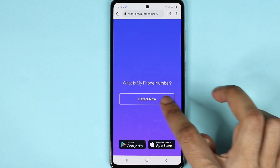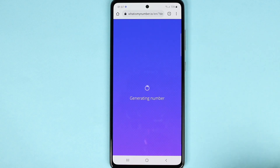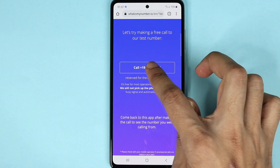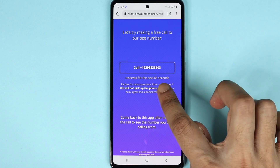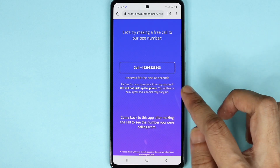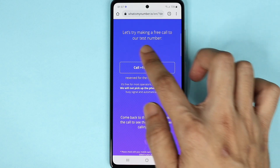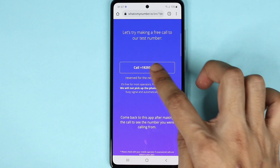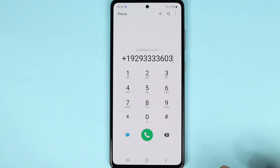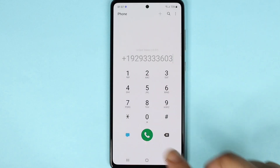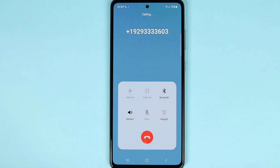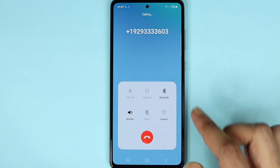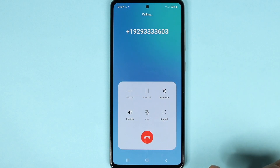Then tap on 'Detect Now'. You need to make a call to the number shown, which will be active for the next 85 seconds. Don't worry, it's a free call so you will not be charged. Once the call goes through, it will be automatically disconnected.